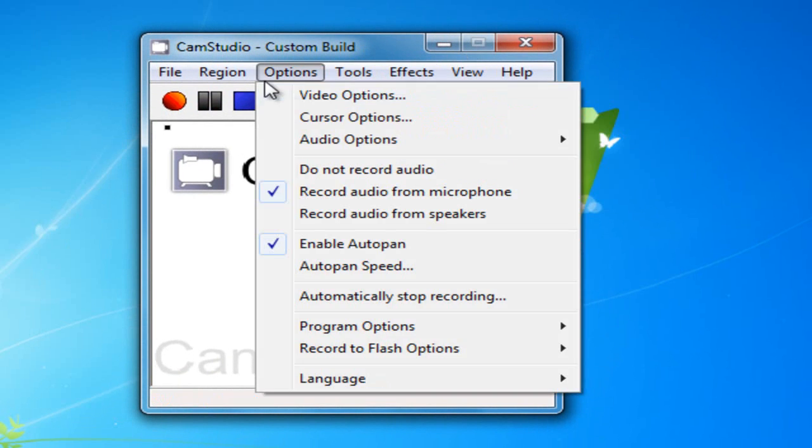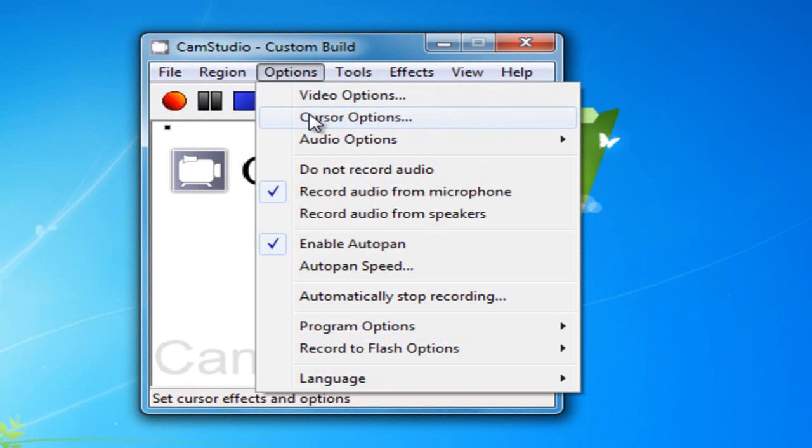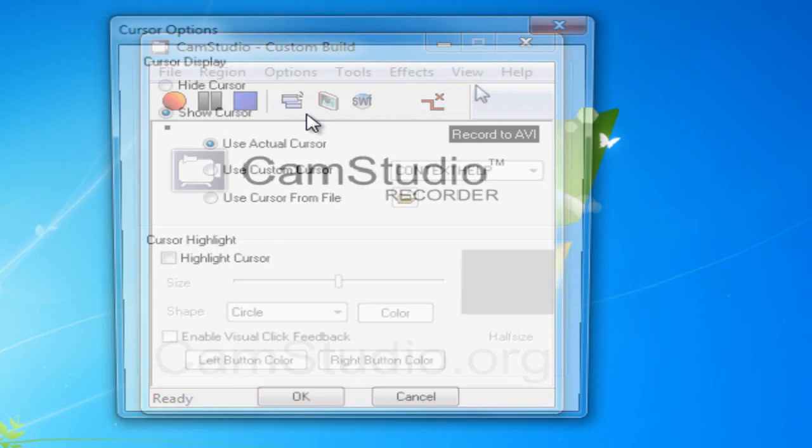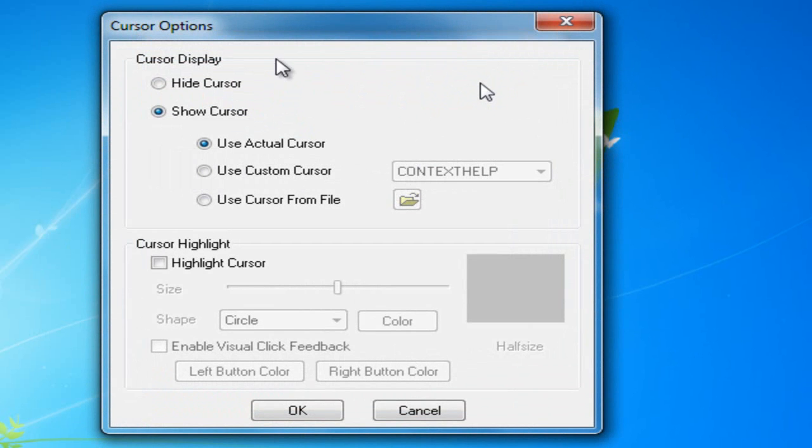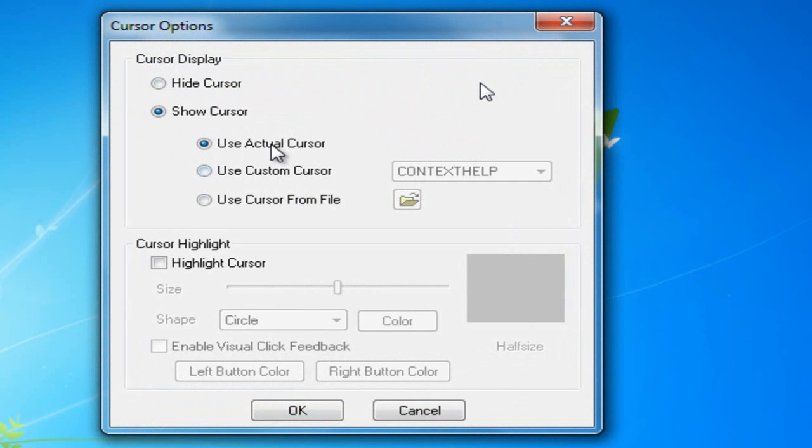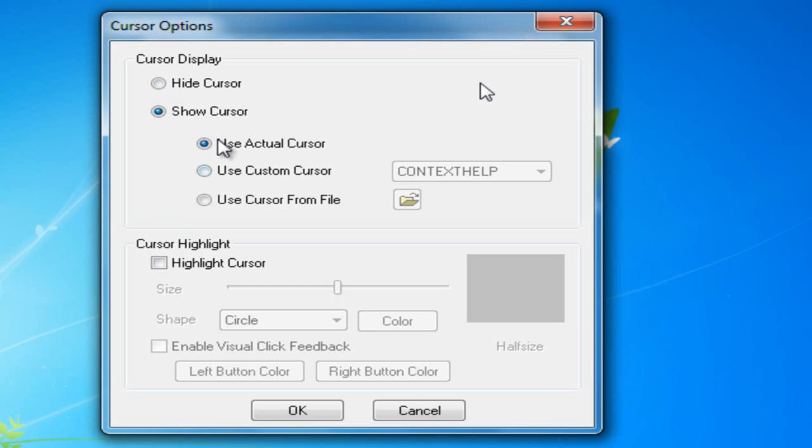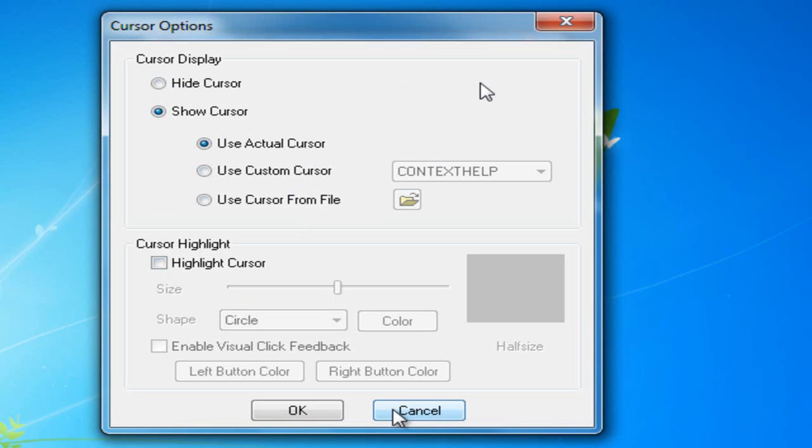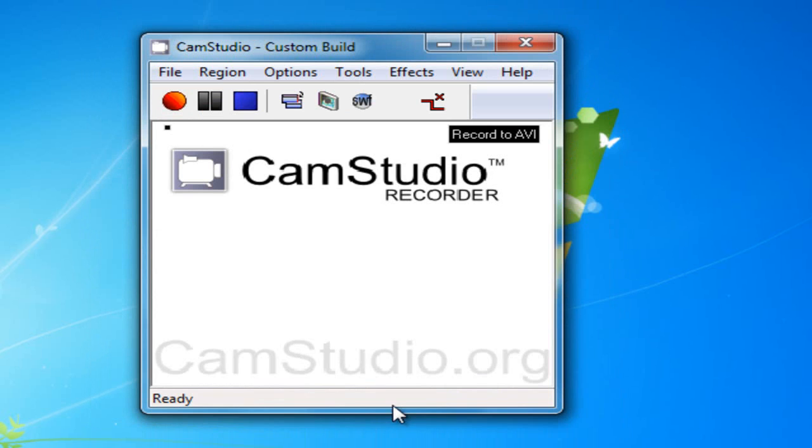I don't really see any other options that we really want to do. I guess you can, if you want to change the cursor - I just usually keep the cursor on, since I usually only do screen recordings with CamStudio, because there's much better programs for doing games and other things. But you can hide the cursor if you want. I just use my actual cursor. I don't really like using the custom cursors. But you can highlight it if you really want. But I think it's kind of annoying.